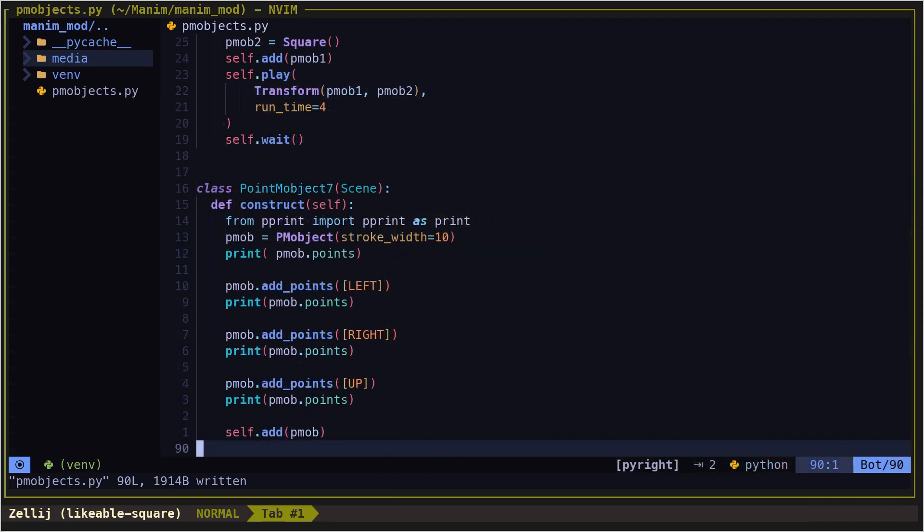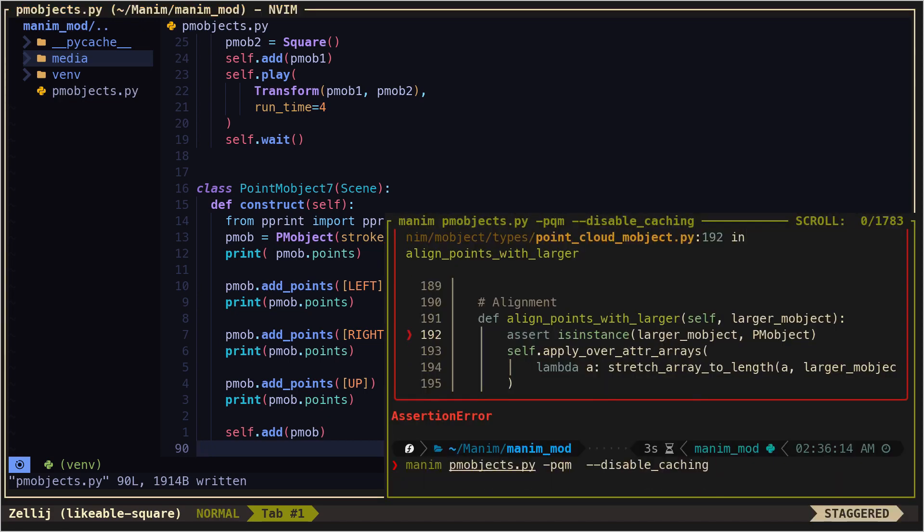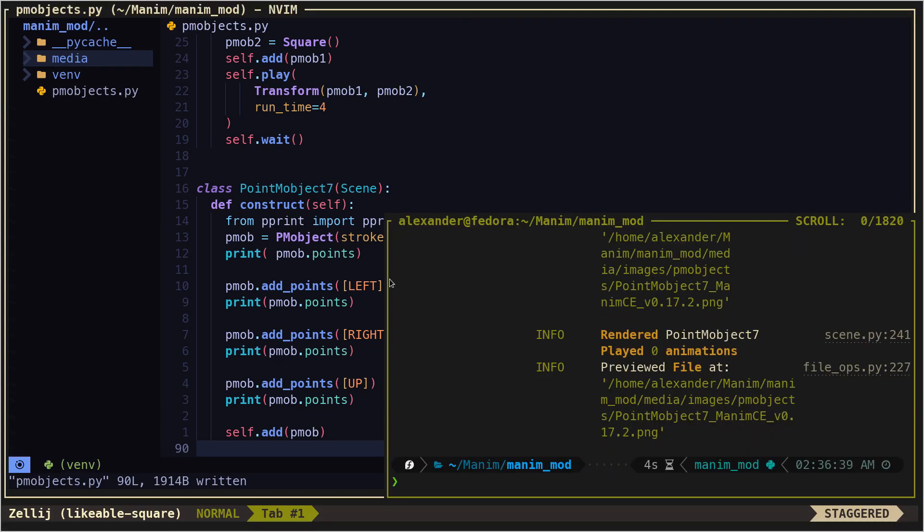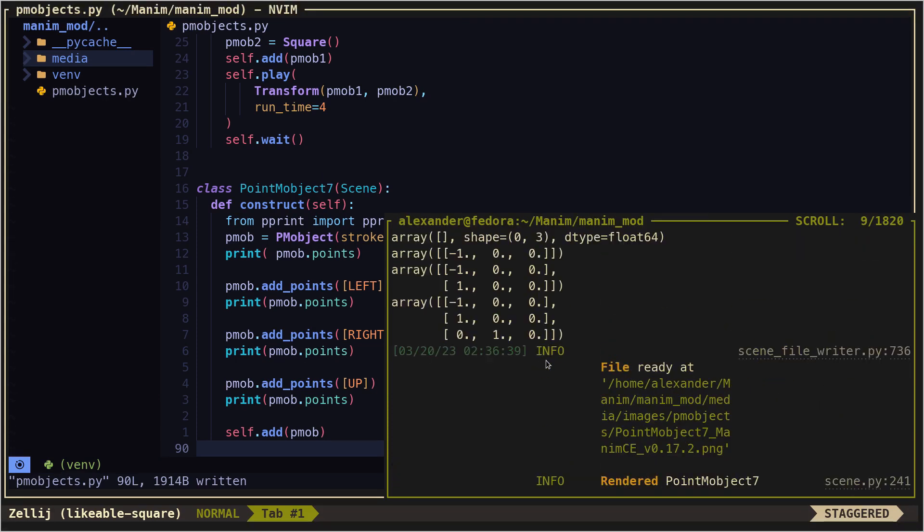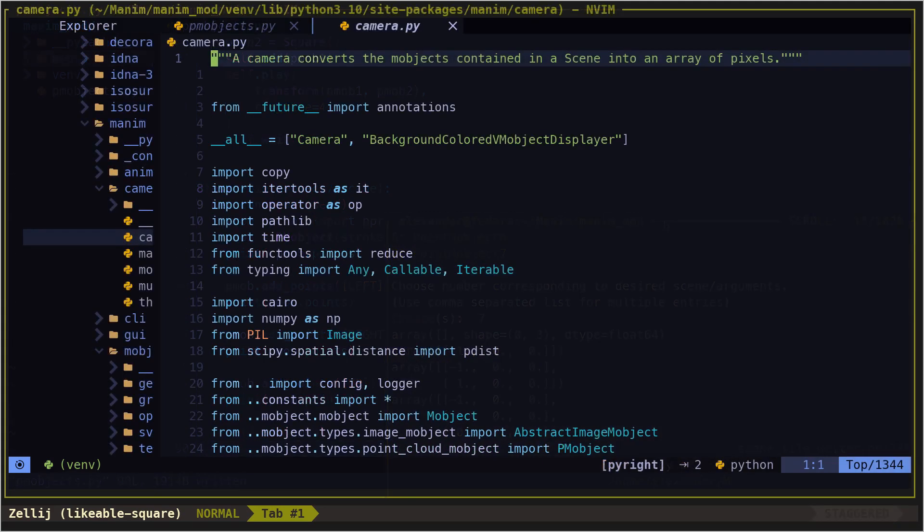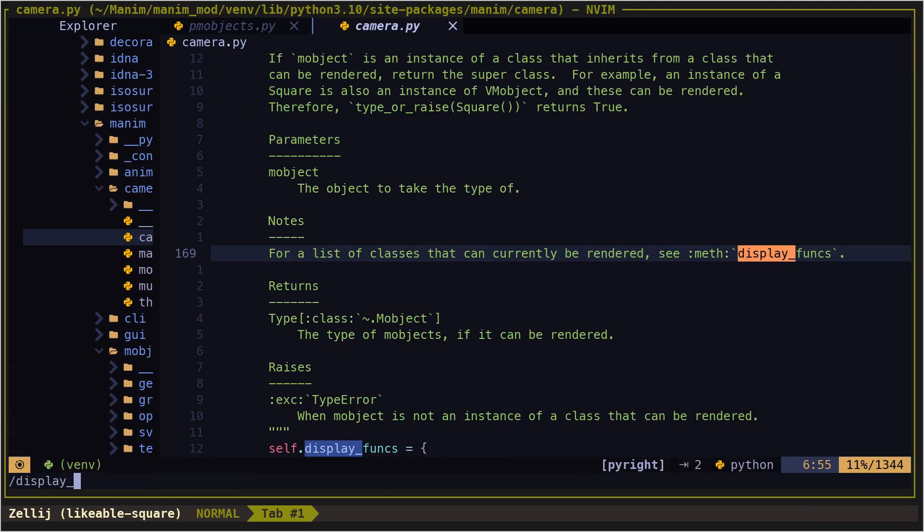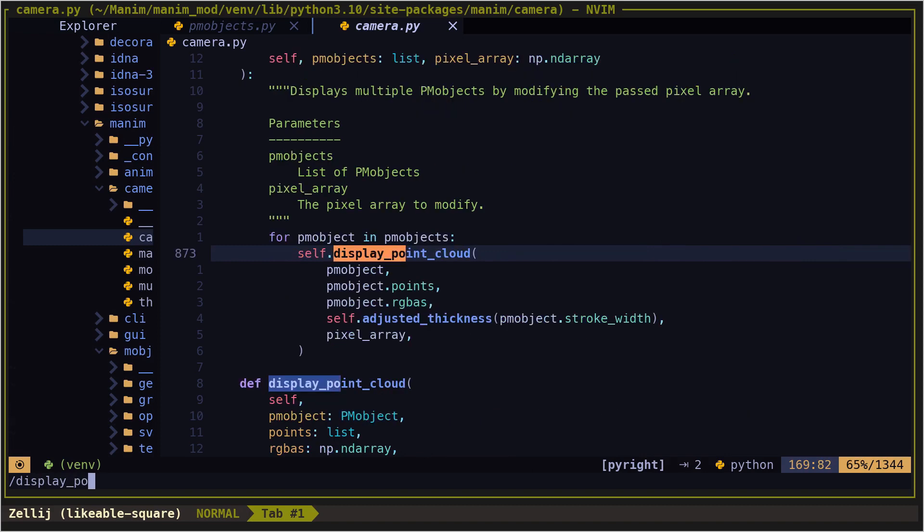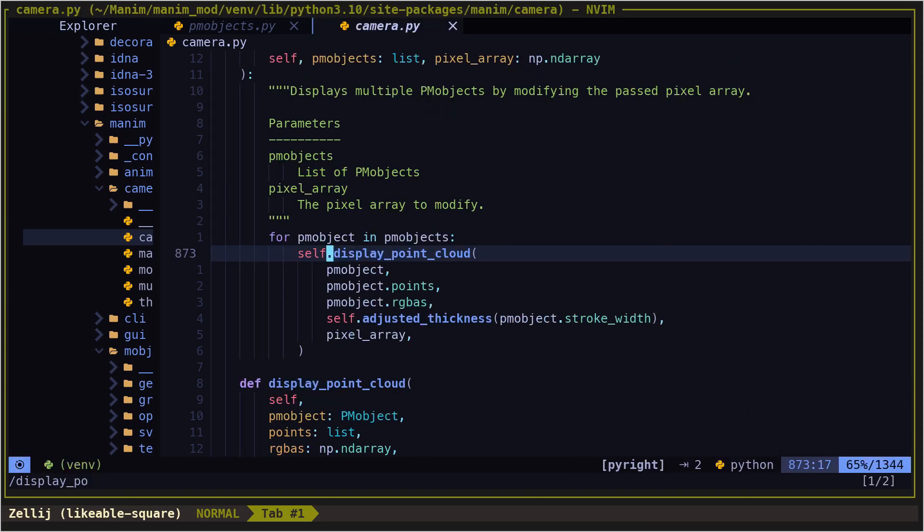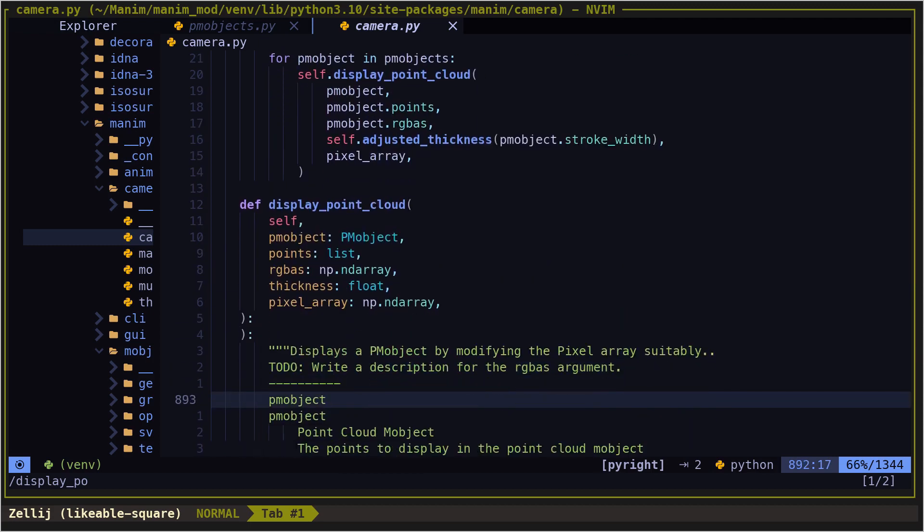All these points are stored in the points attribute. Let's analyze how Manim renders these objects. Go to the file you see on the screen and look for the method display point cloud, since this is the method that is in charge of rendering the PM objects on the screen.